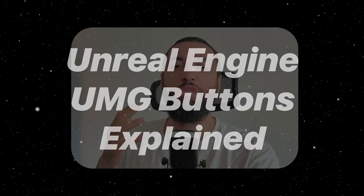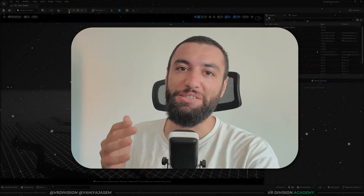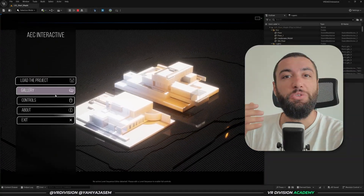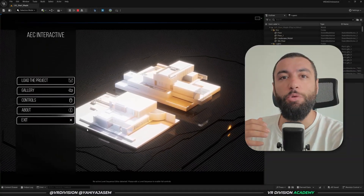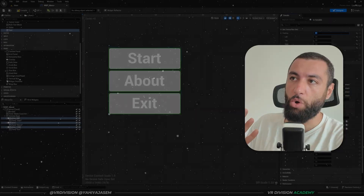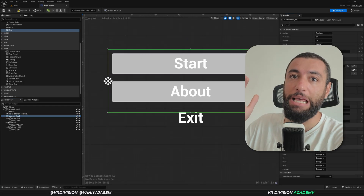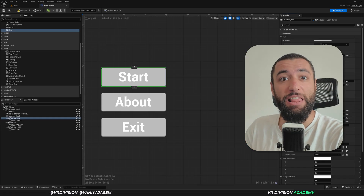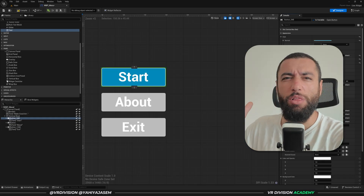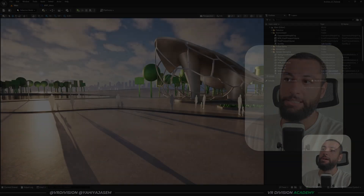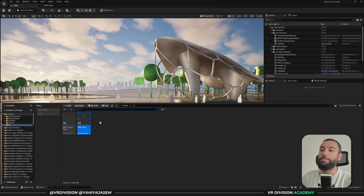Buttons are at the heart of every UI and every interactive experience you're going to create - they let people do something. Today we will talk about how we can add buttons to our viewport, how we can place them, how we can style them, and all the related settings about the process.